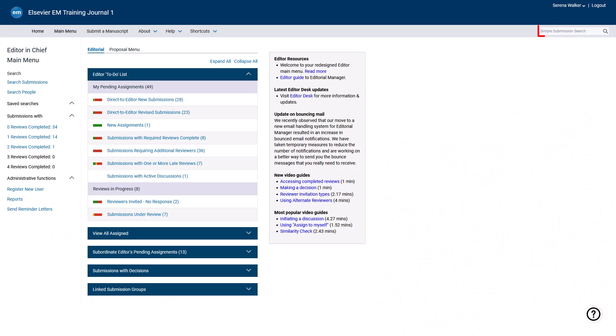A simple submission search field is available in the top right of your navigation bar on your Editor main menu. First, type in any part of the manuscript number, title, or any author name. Next, to run the search, either press Enter on your keyboard or select the search icon.